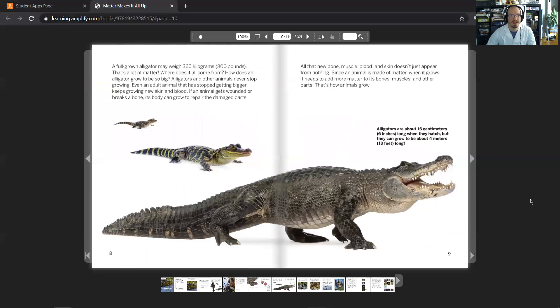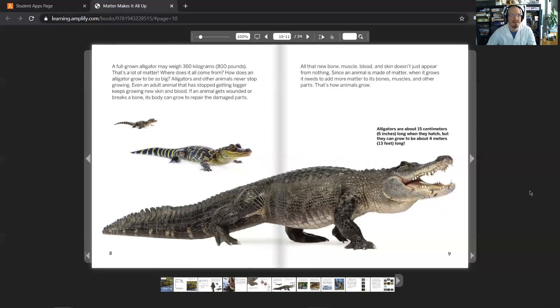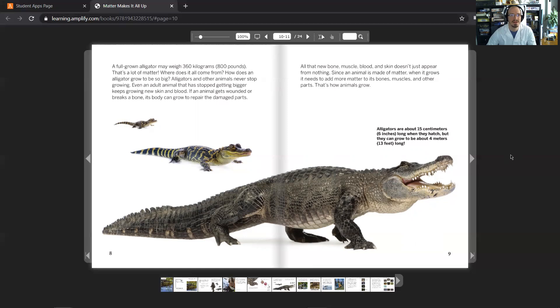A full-grown alligator may weigh 360 kilograms, which is about 800 pounds. That's a lot of matter. Where does it all come from? How does an alligator grow to be so big? Alligators and other animals never stop growing. Even an adult animal that has stopped getting bigger keeps growing new skin and blood. If an animal gets wounded or breaks a bone, its body can grow to repair the damaged parts.